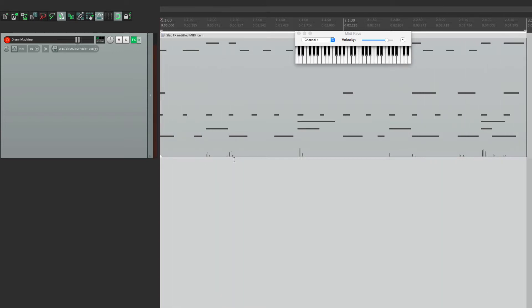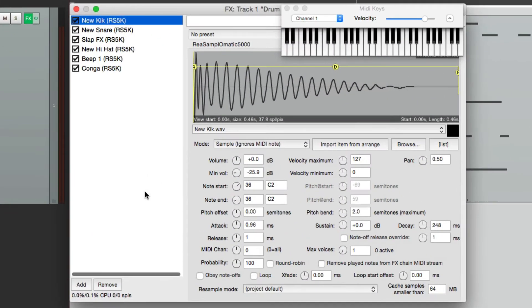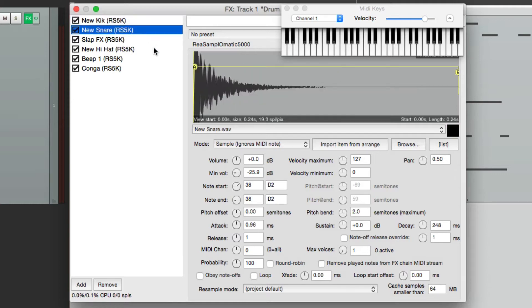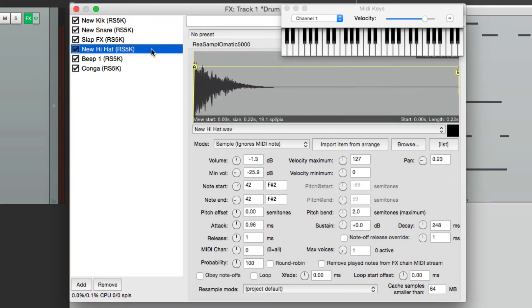Now after I made that video, a number of users asked me how we could separate the outputs for each sound. You don't necessarily want to have all your outputs on one track. This way we'd have more control over the kick, snare, hi-hat, and the rest. So there's actually two different ways of doing that, and I'm going to show you both of them in this video.